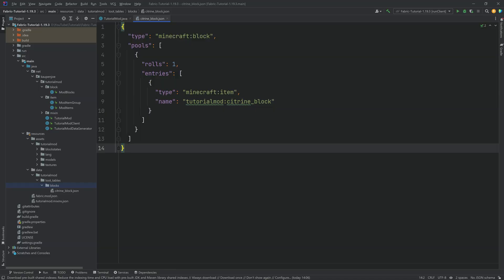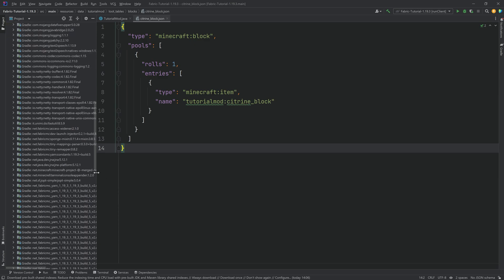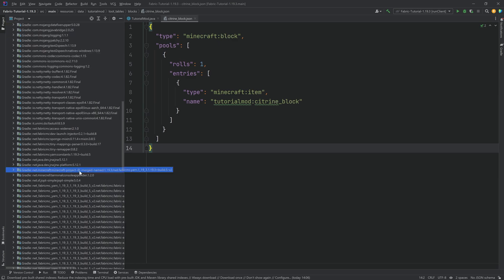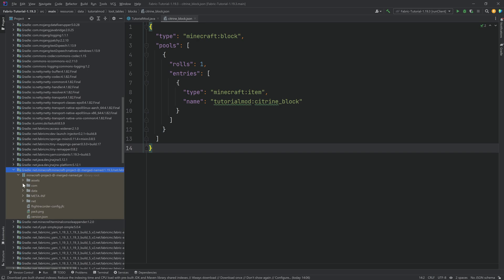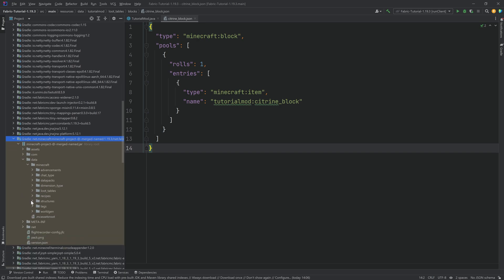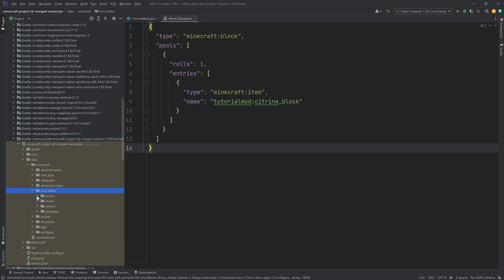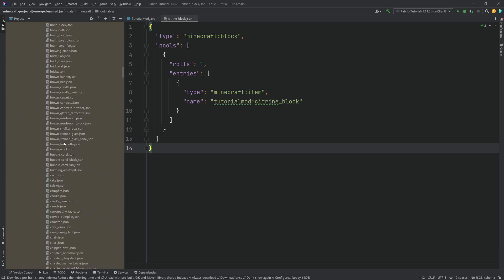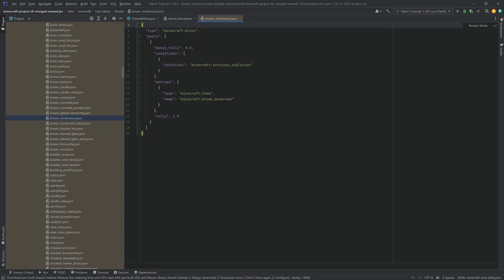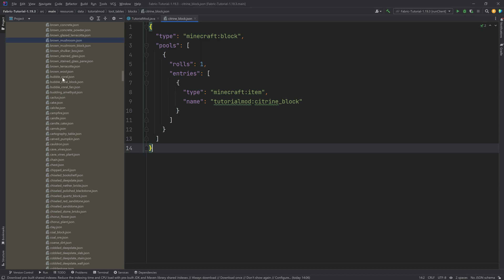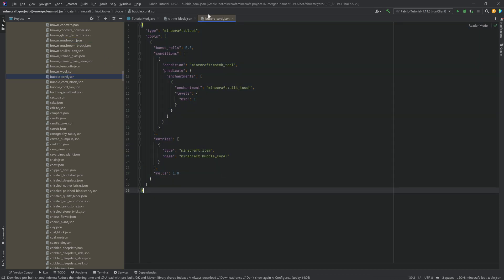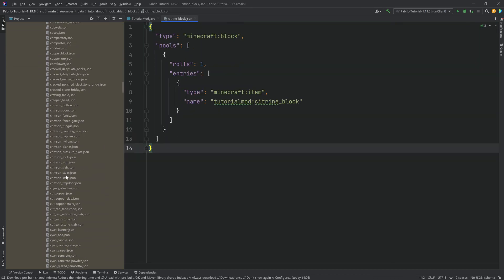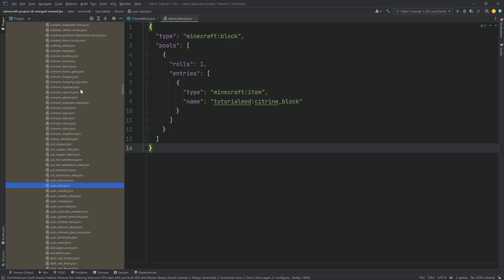Another great resource is, of course, vanilla itself. In the external libraries, you can open the net.minecraft project and go all the way into the data folder, Minecraft, and you can see right there: loot_tables, blocks — and every single block that has a loot table is present here. So if you want to know how a brown mushroom or a bubble coral works, there you go. Every single vanilla thing is in here.